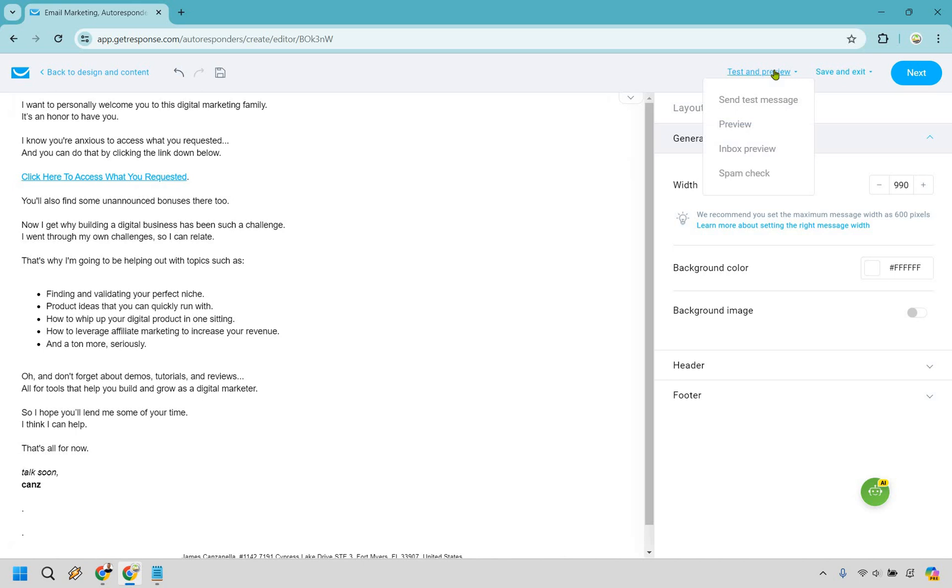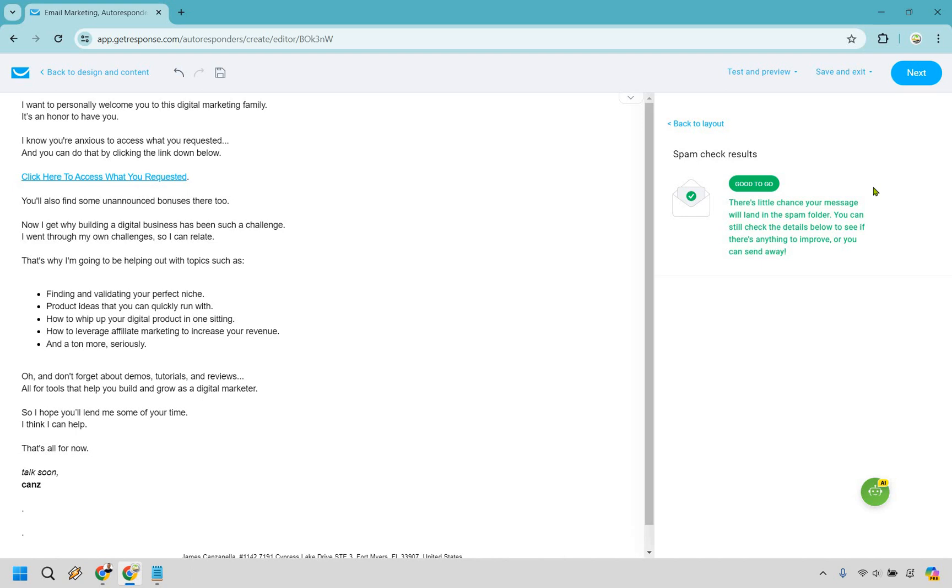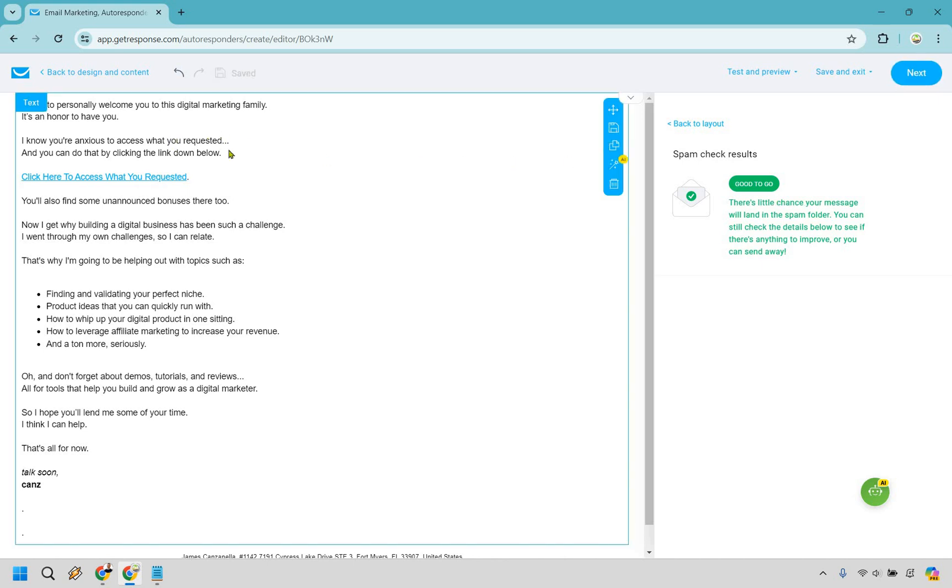So we can also test and preview if needed. We can just do an inbox preview right here. You can do a spam check. Let's check this out. Good to go. There's a little chance your message will land in a spam folder. You can still check the details below to see if there's anything to improve or send away. So it looks really good. I've been doing this for a while, so I know what a lot of the spam triggers are.